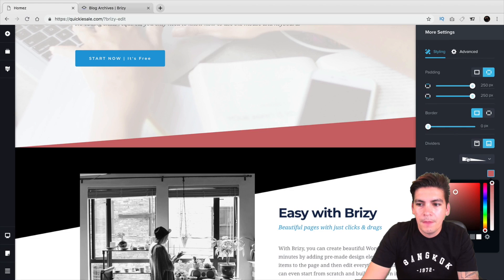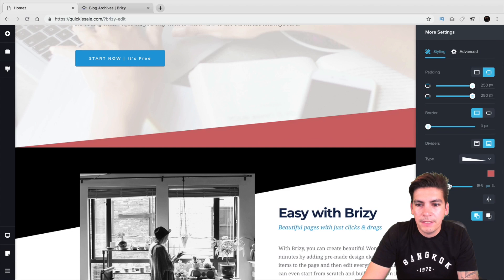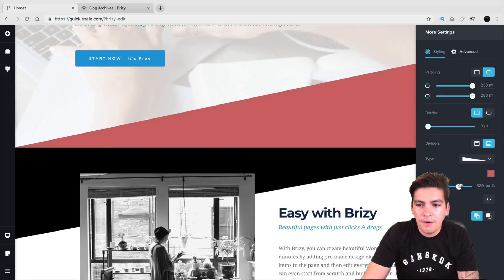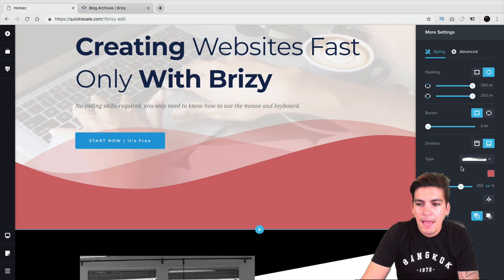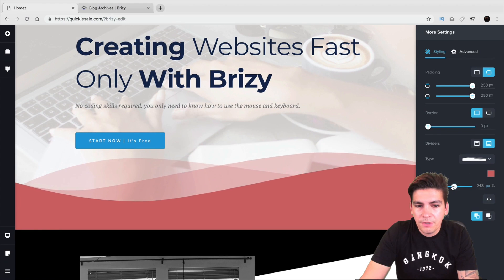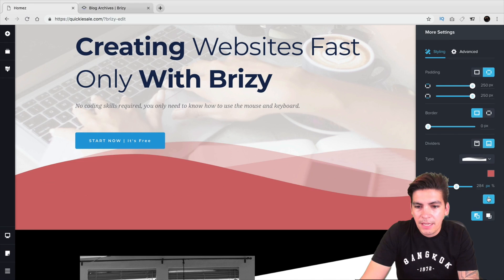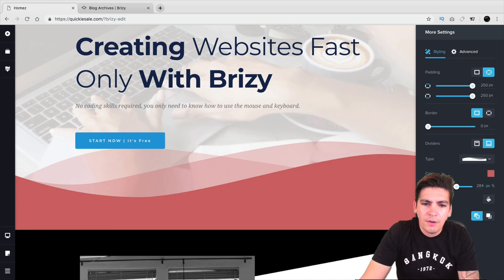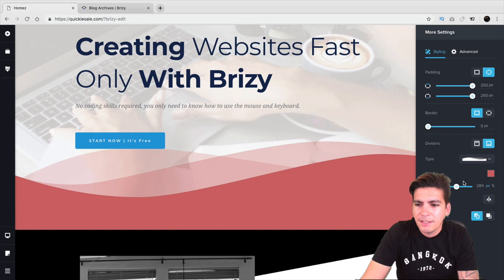Just giving you an example — you can also change how big it is, and they have a lot of different shape dividers available. This is similar to Elementor, except it integrates really well and looks nice. You can also flip it — I think that's a feature from Divi. I'm not sure if Elementor has that feature, but I know Divi does. So that's pretty cool that they've added that in.